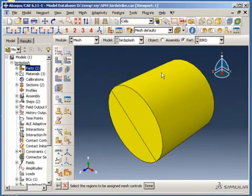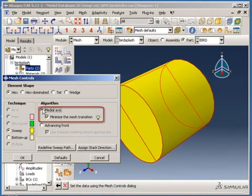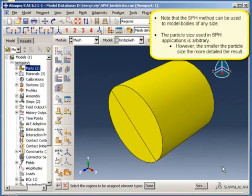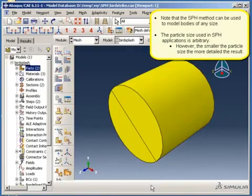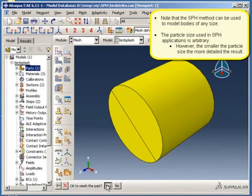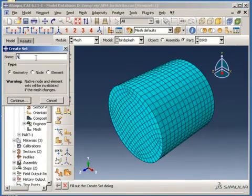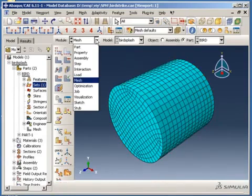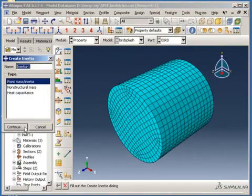To produce as uniform a mesh as possible, I will use the medial axis mesh algorithm with minimized mesh transitions. Note that the SPH method can be used to model bodies of any size. The particle size used in SPH applications is arbitrary; however, the smaller the particle size, the more detailed the result. Next, I will create a part-level set containing all the bird nodes. This will be used in the next step to create point masses, and later I will use it to define a node-based bird surface. Now, I will switch to the property module and create point masses with an arbitrary mass value at each node of the auxiliary mesh.